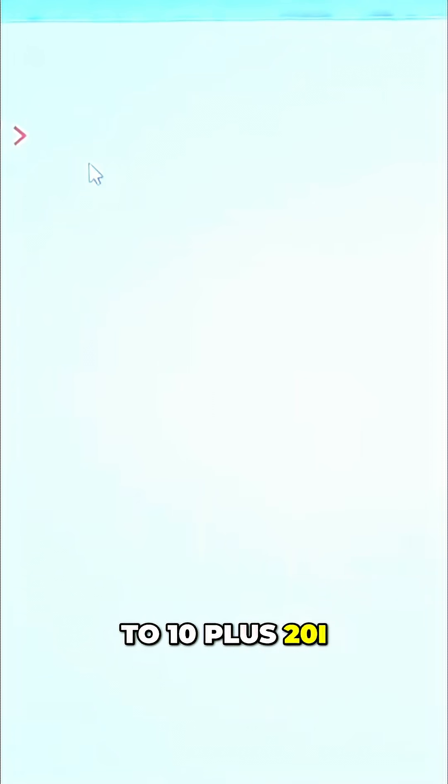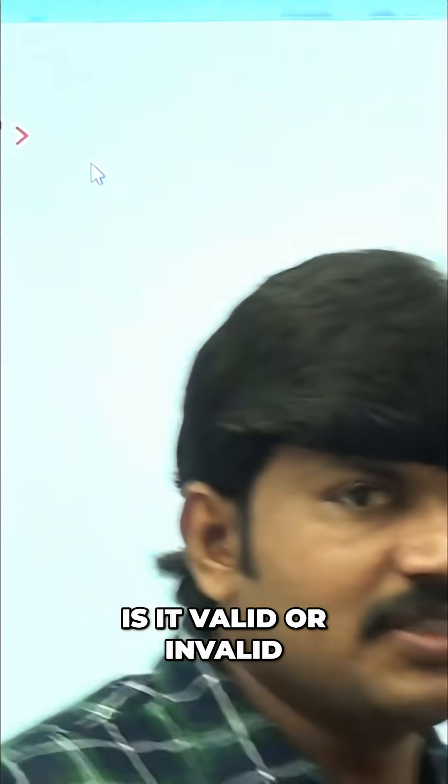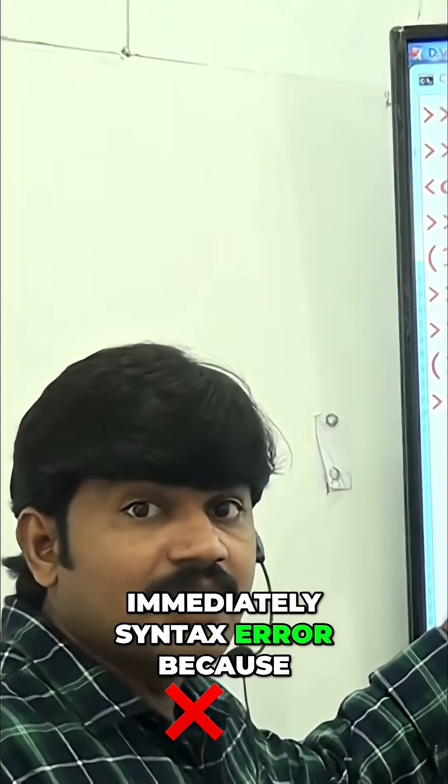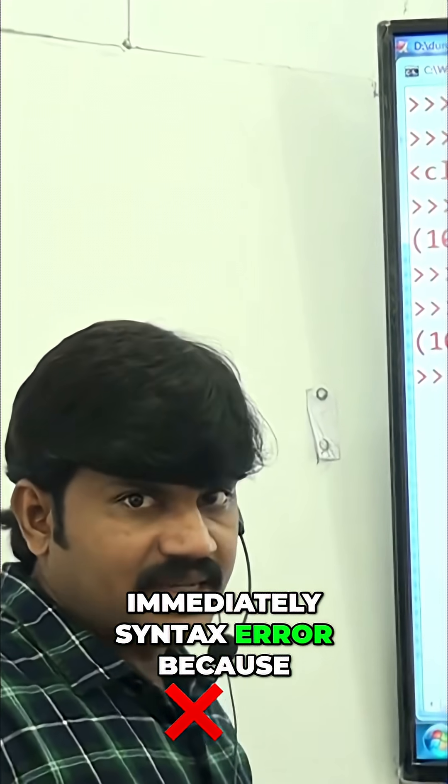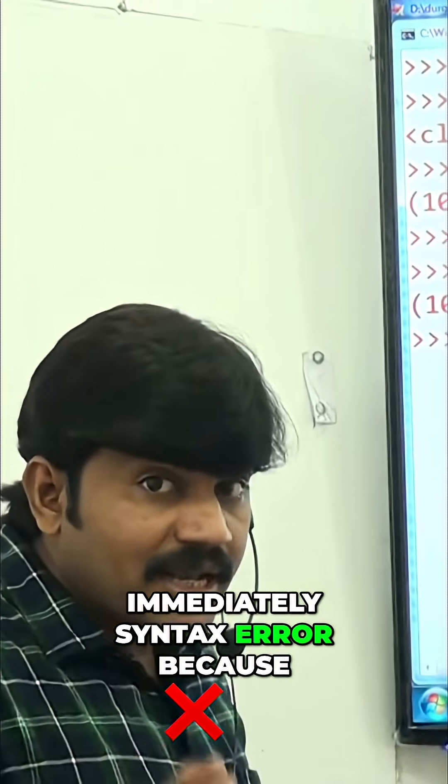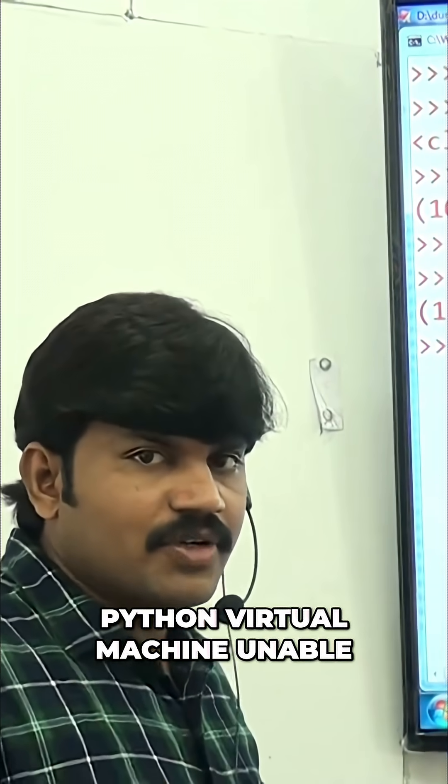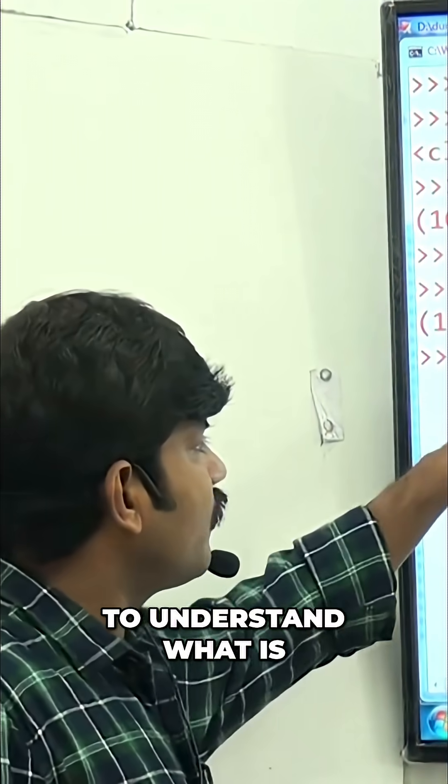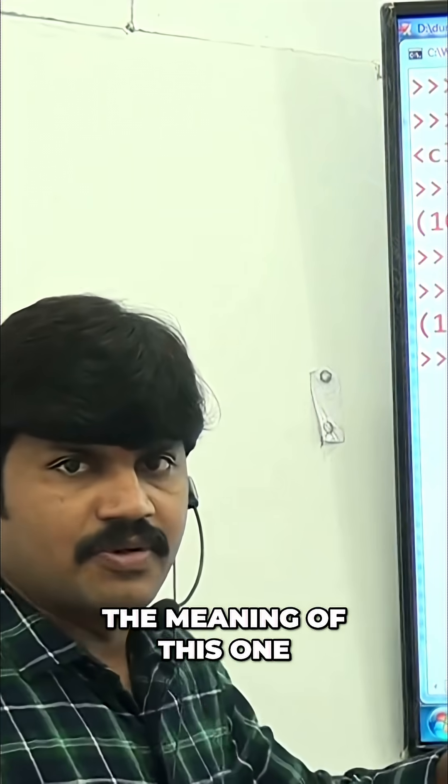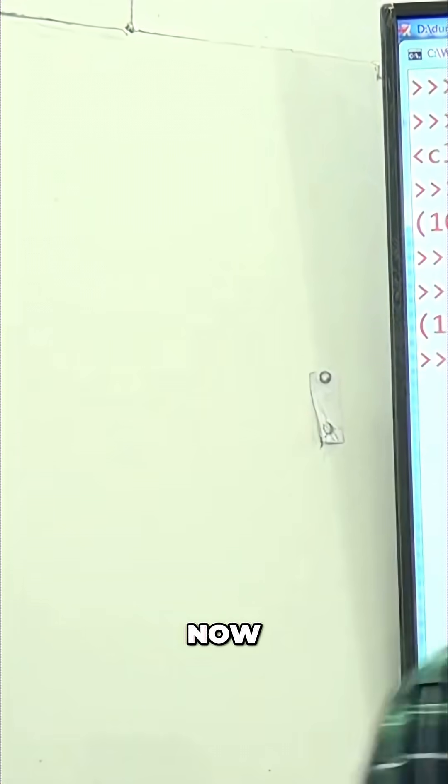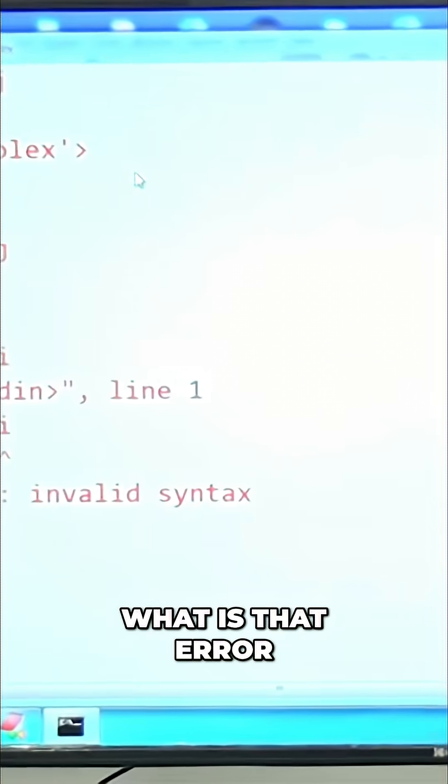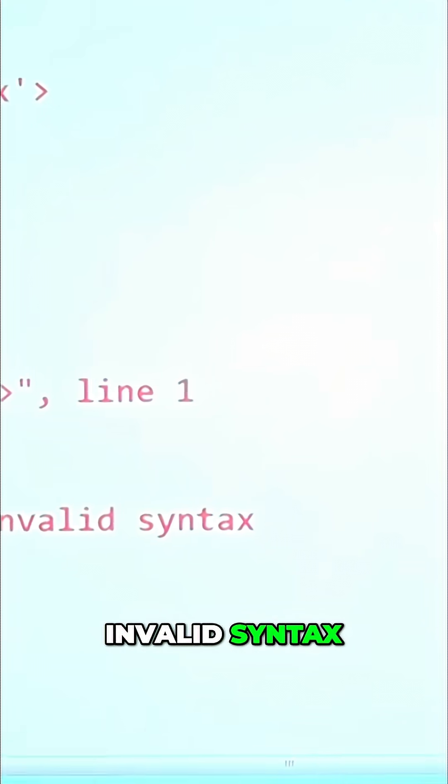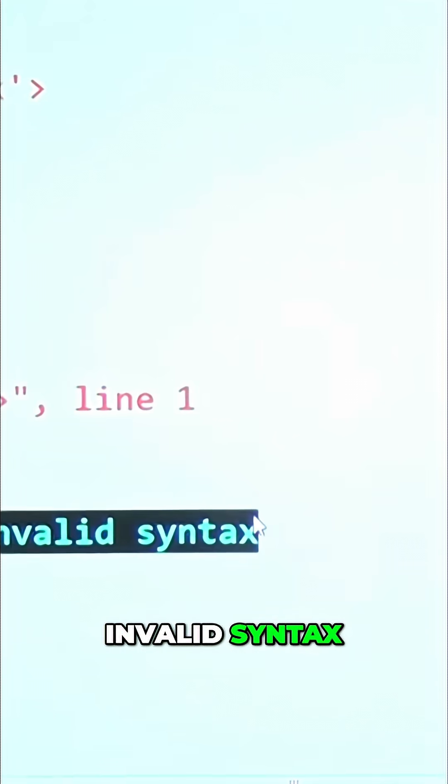Now x equals 10 plus 20i. I am taking. Please confirm, is it valid or invalid? 10 plus 20i - immediately syntax error, because Python virtual machine unable to understand what is the meaning of this one. Are you getting it? What is that error? Syntax error, invalid syntax.